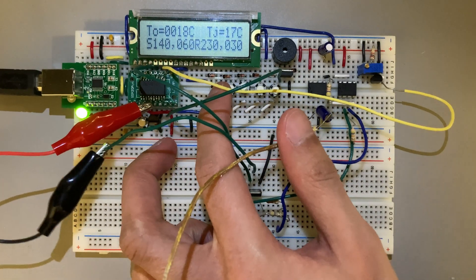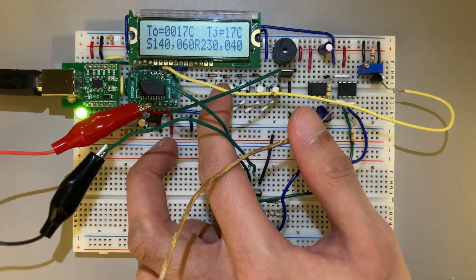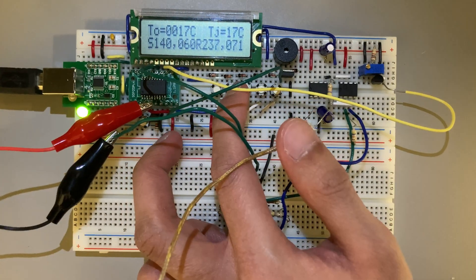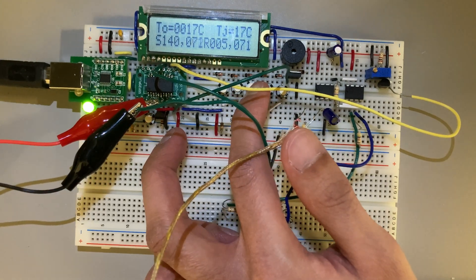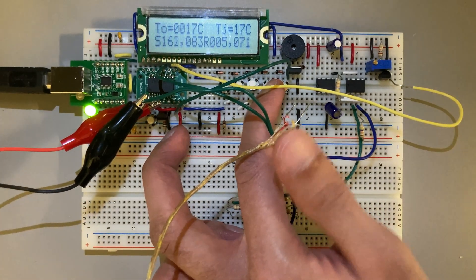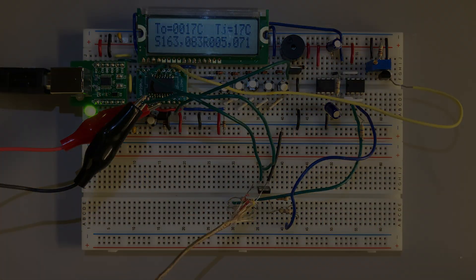To change each of the parameters, we have implemented push buttons to change the reflow time, the reflow temperature, the soak time, and the soak temperature. Thank you for watching and have a wonderful day.